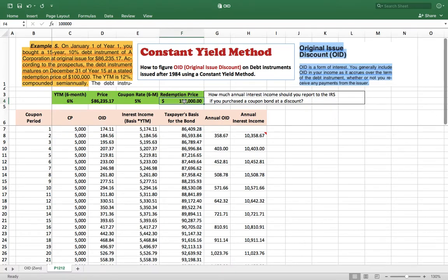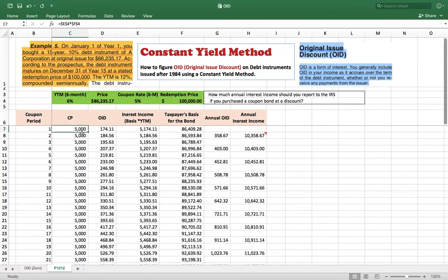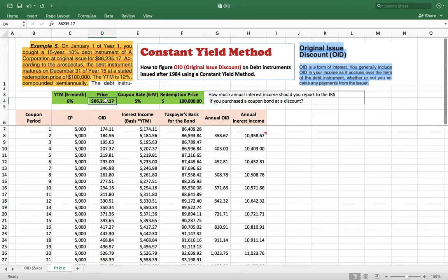So how should you report the annual interest income to the IRS? If you bought this bond at face value — $100,000 — your six-month coupon would be $5,000, making your annual coupon $10,000. You would simply pay tax on that $10,000 interest income. However, now you are buying this bond at a discount, which is less than the par value.